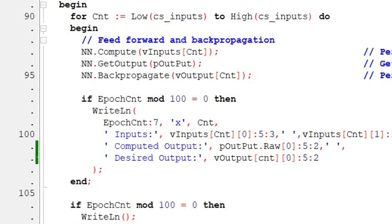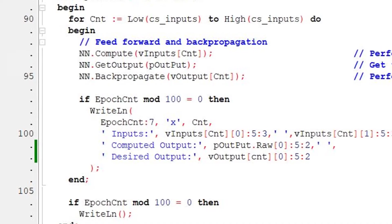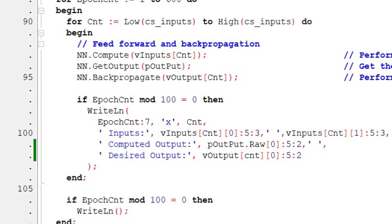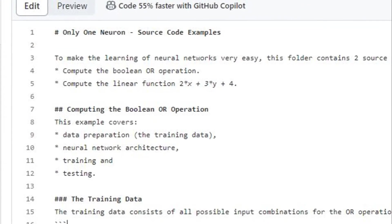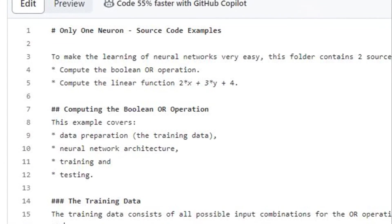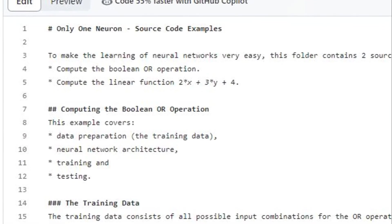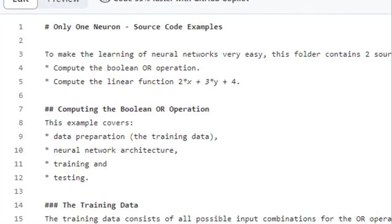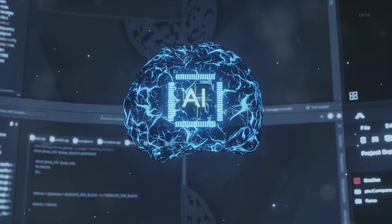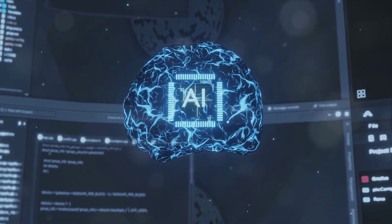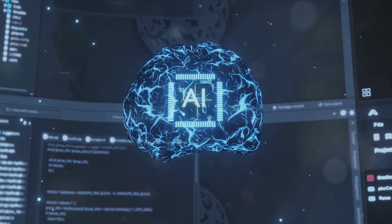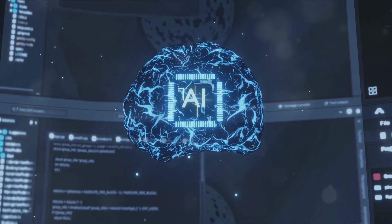In this tutorial, the testing is done every 100 epochs. To summarize, we began by preparing the data for the OR operation. We then designed a simple neural network architecture with two layers. We trained the network over 600 epochs using feedforward computation and backpropagation.